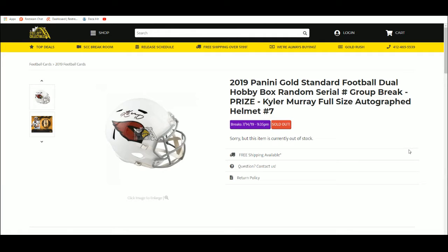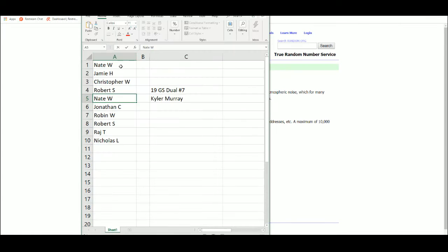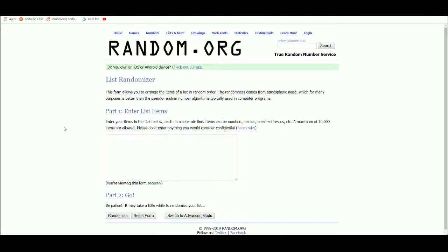2019 Gold Standard dual hobby box random serial number group break number seven, with the prize being the Kyler Murray autographed football helmet. Five times on the names.